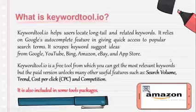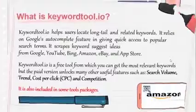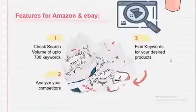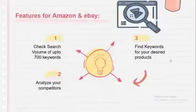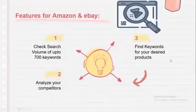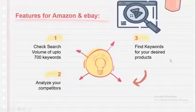Trend, cost per click (CPC), and competition features. For Amazon and eBay, you can check search volume of up to 700 keywords, analyze your competitors, and find keywords for your desired products.